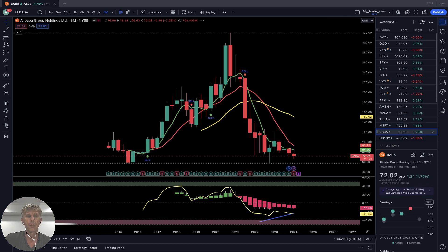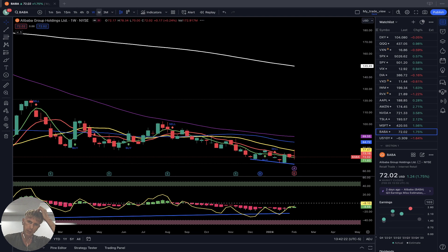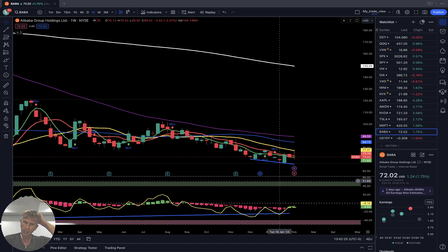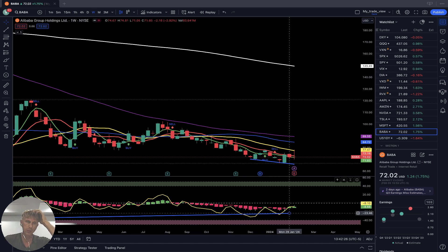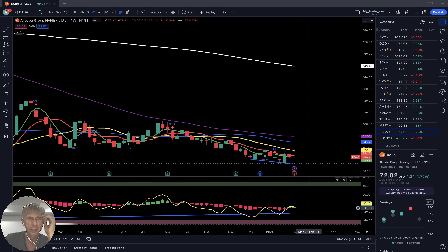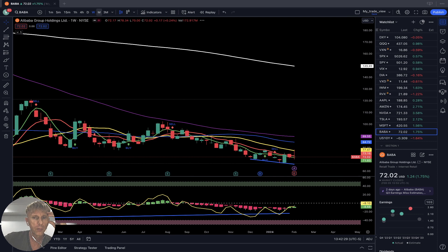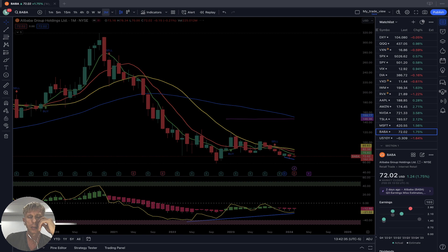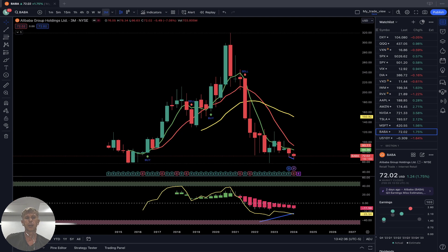Alibaba Group — a different story. Weekly: still bearish, still below all moving averages. It has bullish divergences but the trend is bearish. Monthly: same — last bar below all moving averages, still bearish. Quarterly: last bar below all moving averages, still bearish.